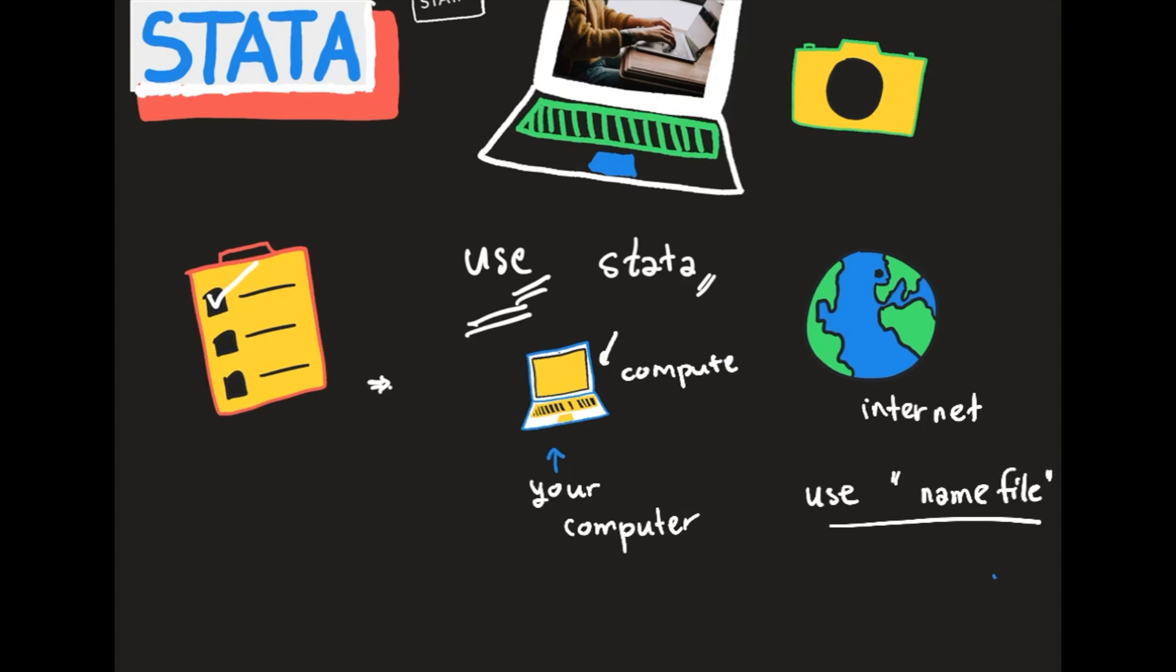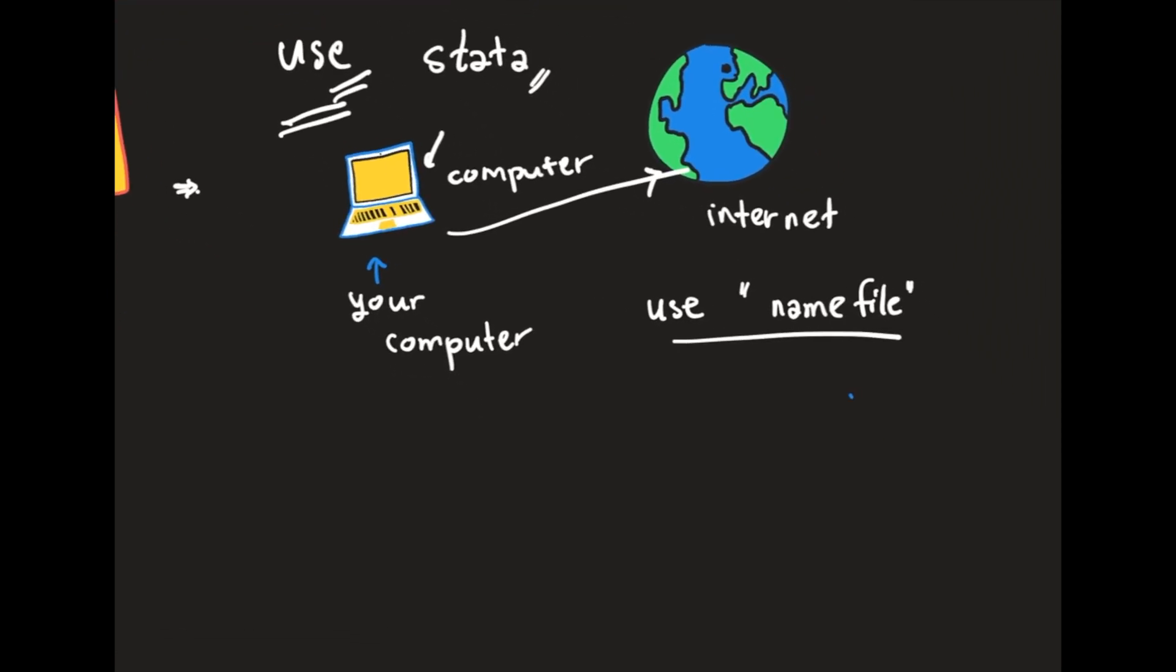Or you can use the data from the internet itself. The command is very simple - it's just 'use'. If you have something with spaces like 'my computer blah blah blah', or if you want to use from the internet you can directly type like 'use HTTP' something.